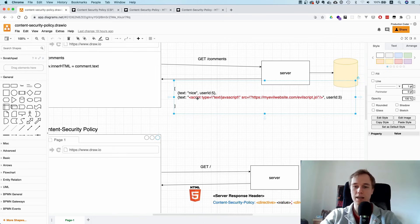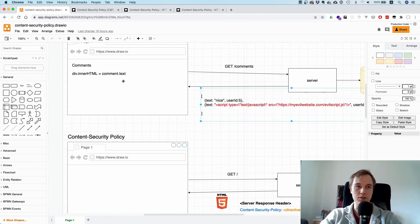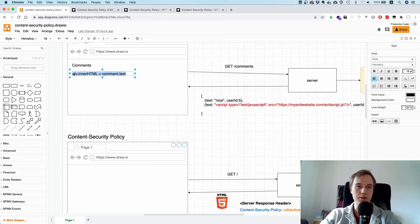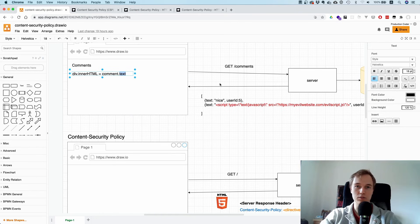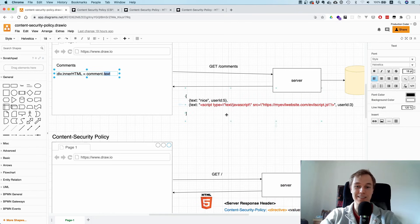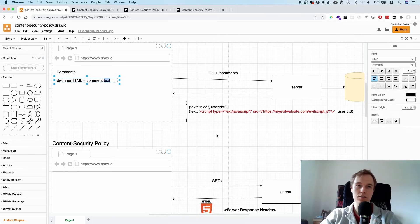But oftentimes we're all just human and we forget about it. If you by accident say, "okay, the innerHTML of this div is the text," and you just assume people are only going to put text, then you have a big security vulnerability.